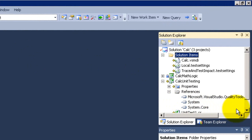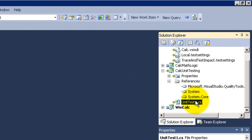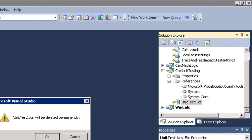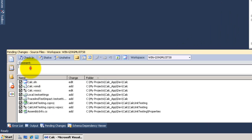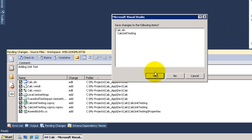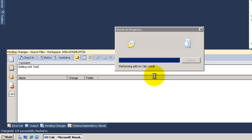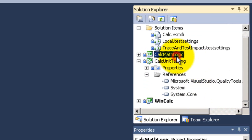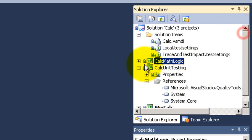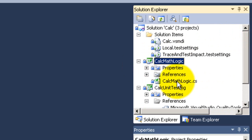I will delete the old unit test and do another one. Now it's deleted. Save pending changes and check in to the testing project. Click yes — successful. Now I'm going to add a test, but I will generate it from my math logic class.